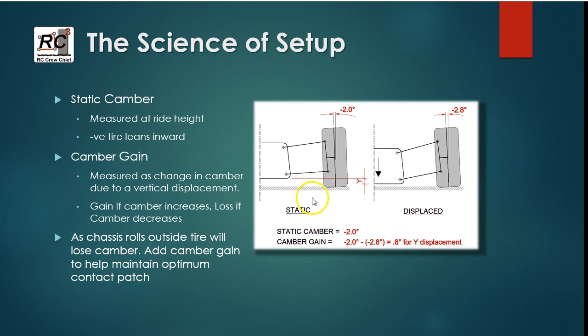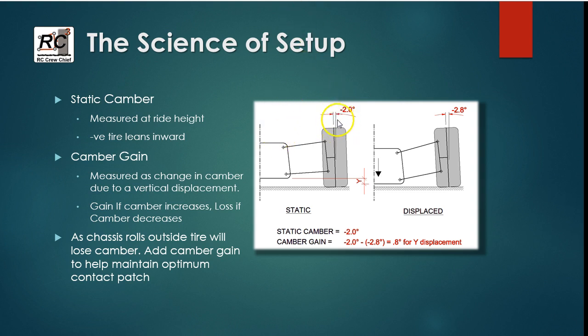So before we go on, let's just make sure we all understand what some of the terminology here is. So static camber, that is the camber that you set while your car is sitting on the bench. So nothing's moving, it's just sitting on your setup stand or on your workbench.